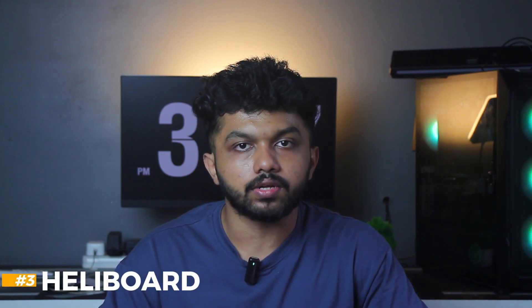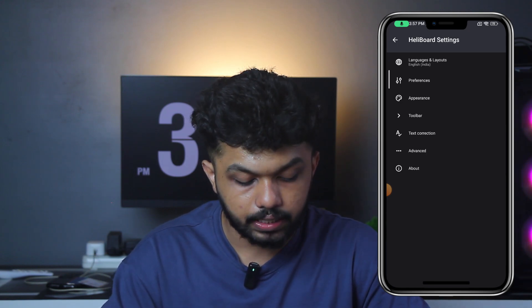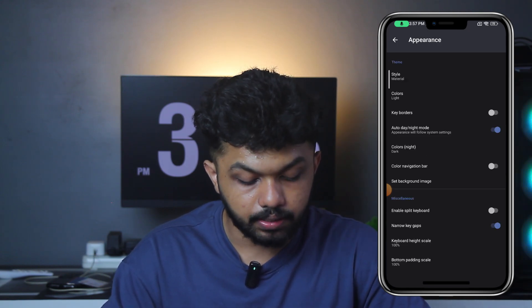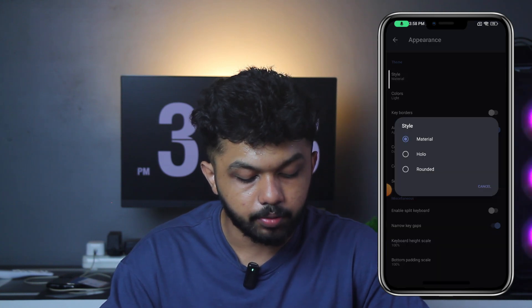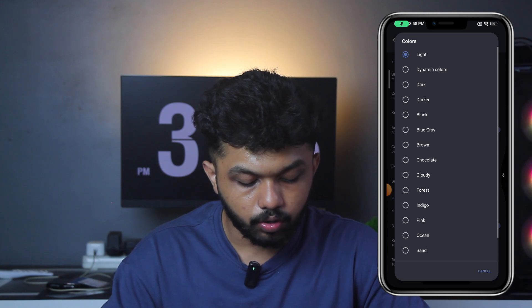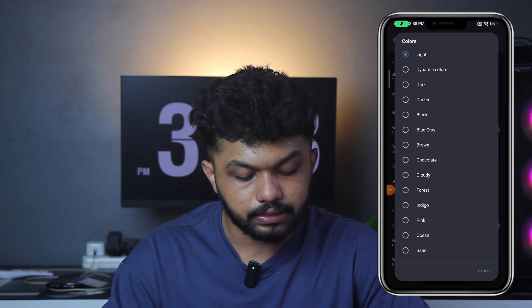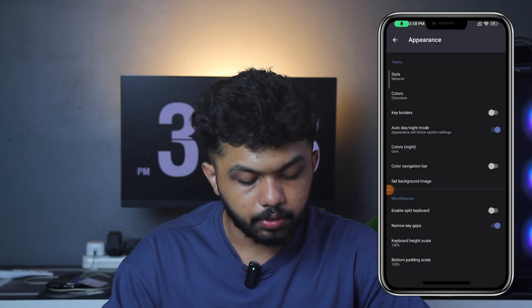So the next one is a keyboard. It is not a default keyboard because there are extra features available here. The name of the keyboard is Heli Keyboard. We have the application open. Here we have a language layout and can set the options. We can change the appearance and the styling. There are 3 styles available here and colors that we can use — light and dark.